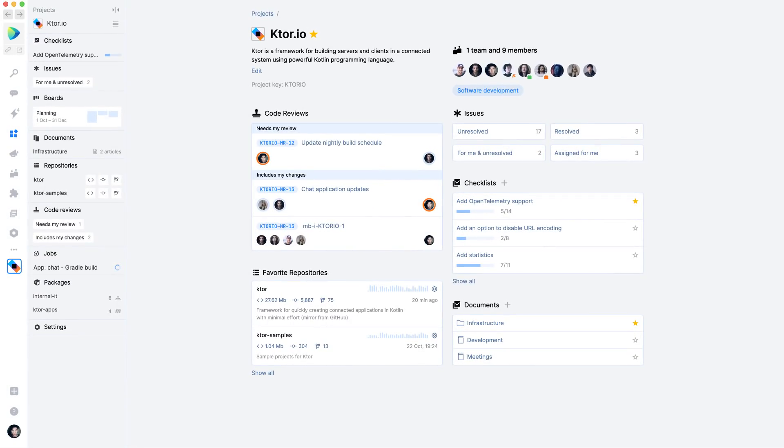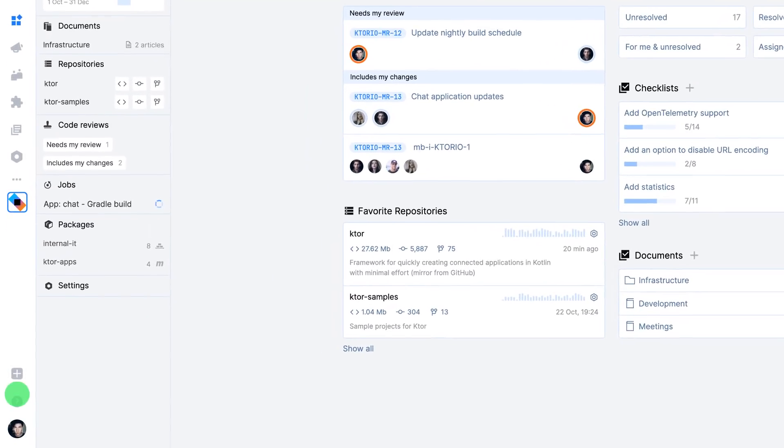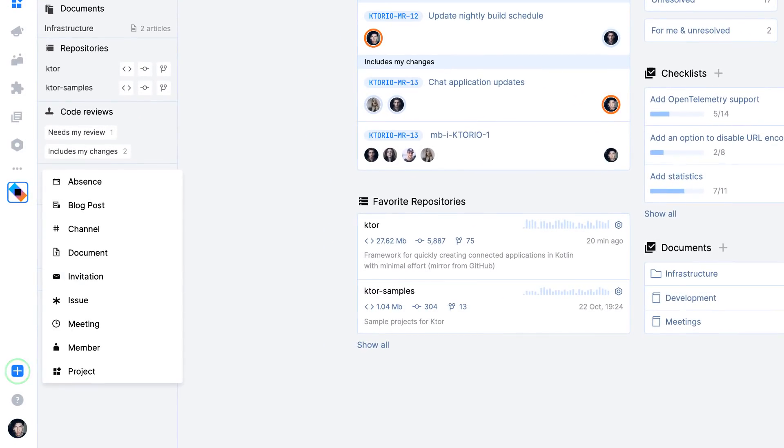Space is self-service for everyone. There's no need for administrators to create projects or repositories. Everyone in your organization can do this themselves.